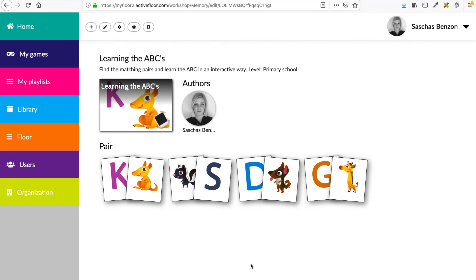And in a matter of seconds you can play this game at your active floor. I hope you can use this video on how to make your game icon and also to make your game public. Remember, you can find other videos explaining how to make games, how to make playlists, and how to add your games and your playlist to the floor. You'll find that in our video list.